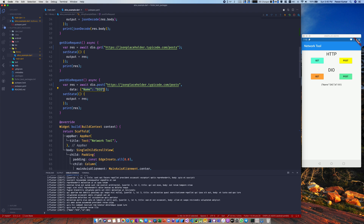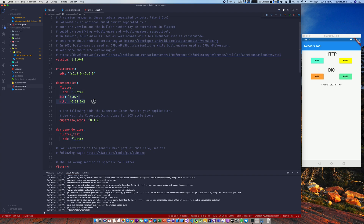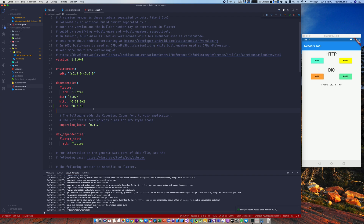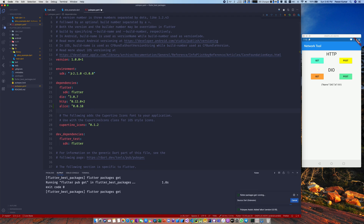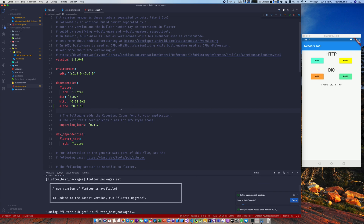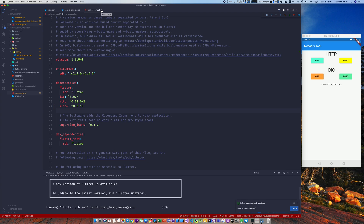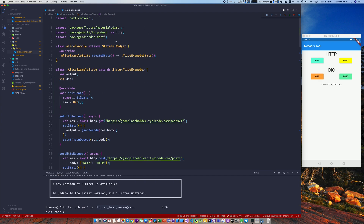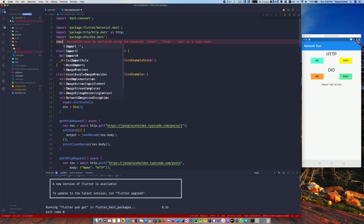How can interceptors help us? When you don't know what output is coming or what request you're sending, you can't debug it all the time using print statements or console logs. In that case you can use Alice. In pubspec.yaml I have Dio and HTTP, and now I'll add Alice as one more dependency. The current version is 0.0.18 — it's in an early stage but I've been using it and it works perfectly. The package is fetching now.